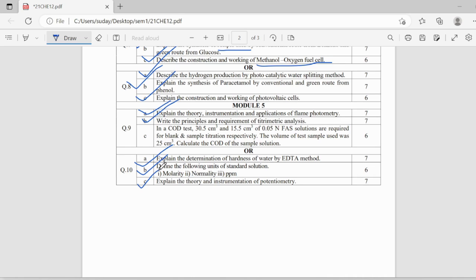and theory and instrumentation of potentiometer. The fifth module basically consists of those topics which we have done in our chemistry lab. So, by going through our lab manual and the notes provided in our colleges, we can definitely score good marks in this.